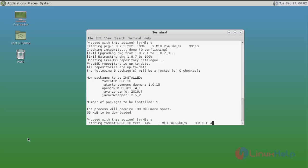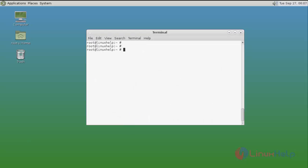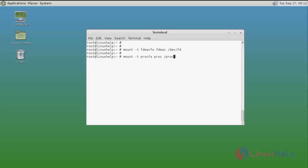Tomcat installation has now started and completed. Next, you need to mount fdescfs to /dev/fd and procfs to /proc, and then make these mounts permanent in the fstab file. Mount fdescfs using the mount command: 'mount -t fdescfs fd'. Then mount procfs using the mount command and press Enter.